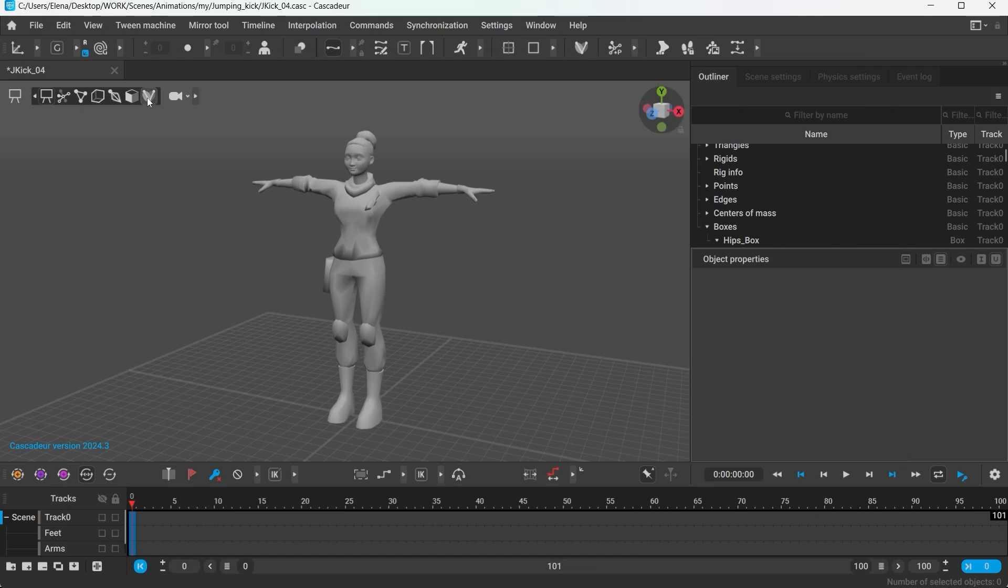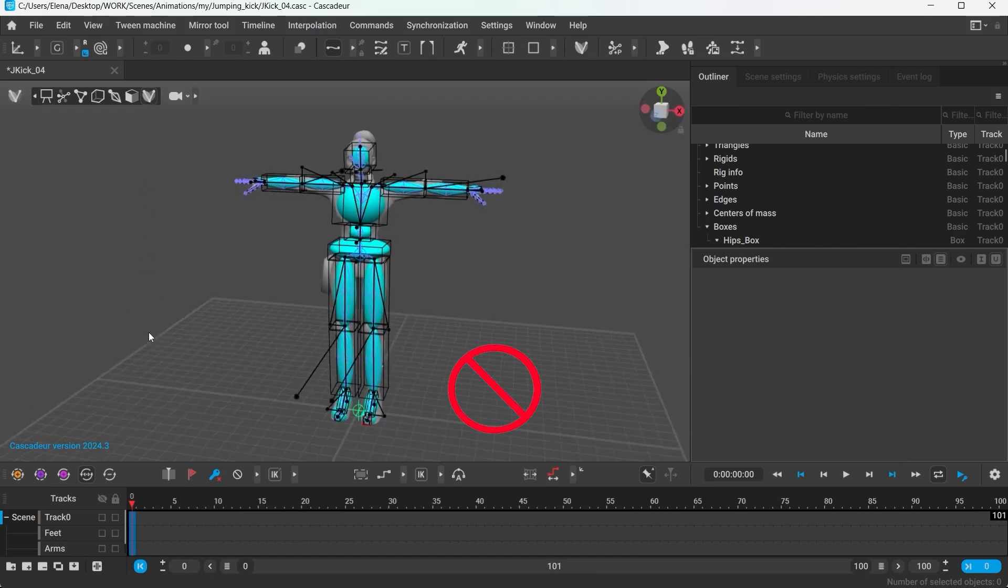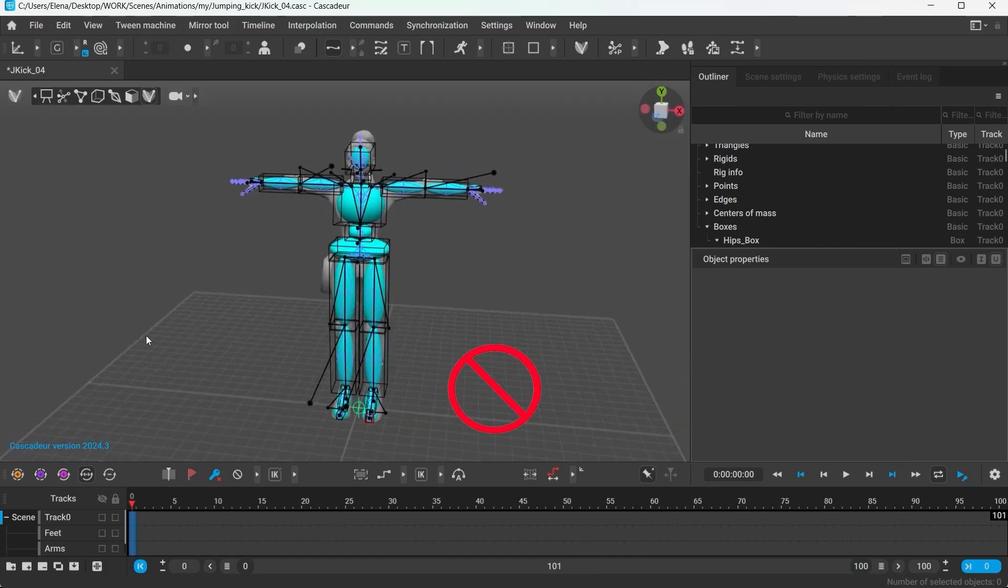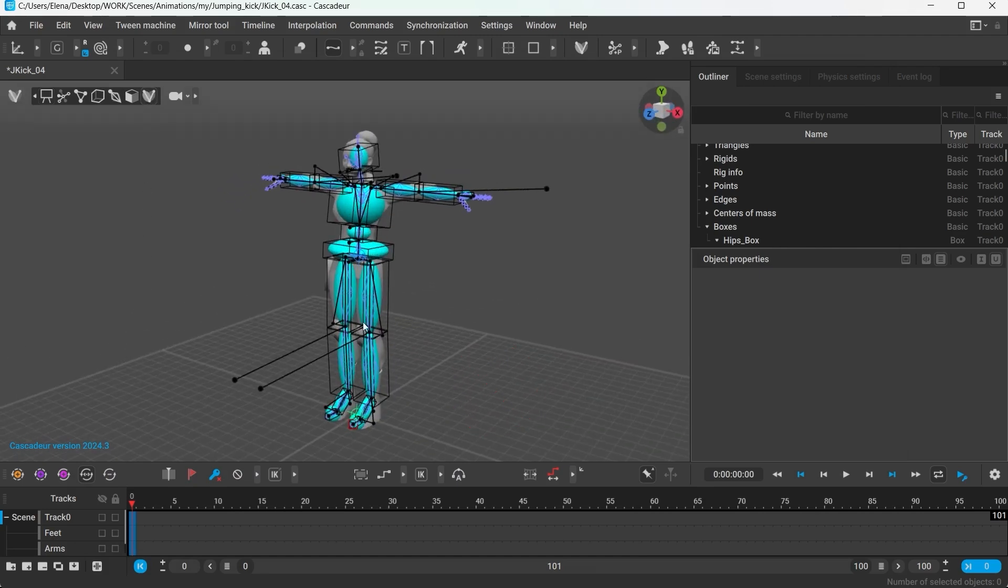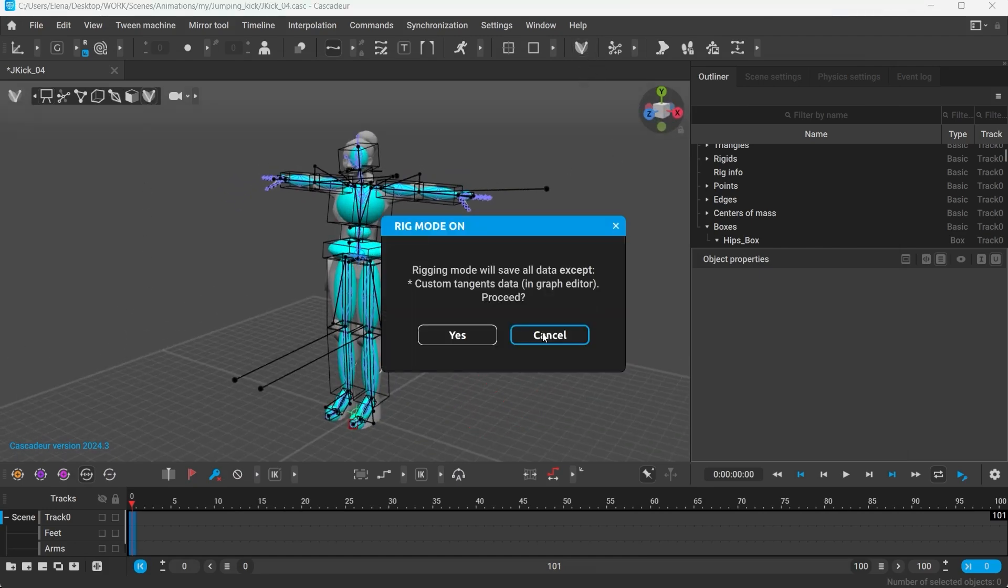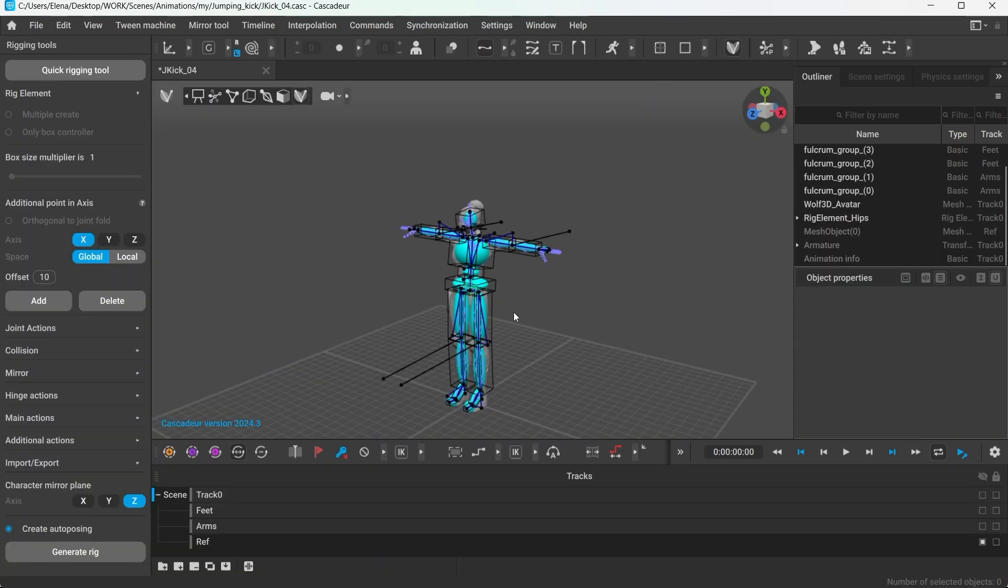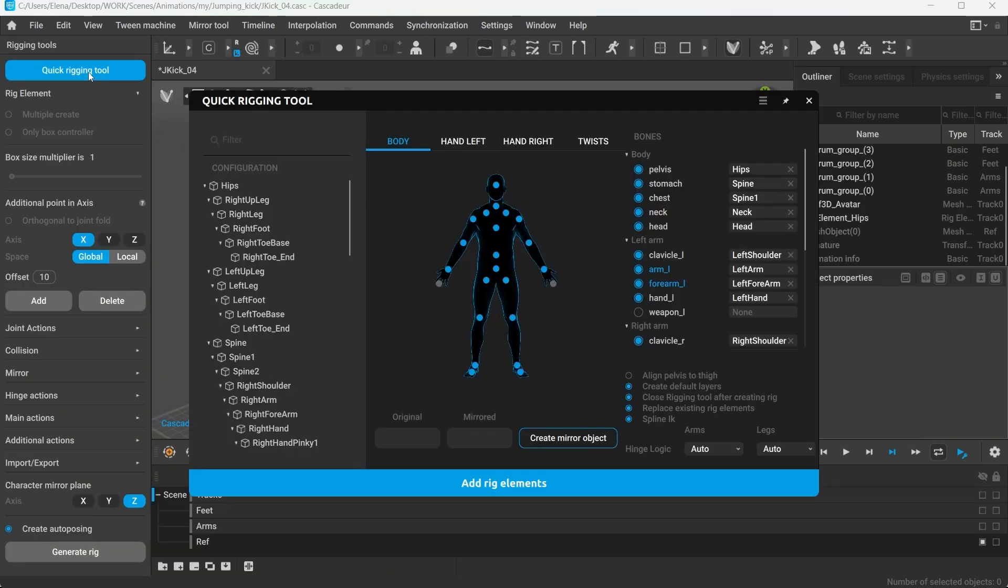First things first, you have to make sure that the rig you are using is up to date. Most importantly that it contains the collision capsules. Otherwise you have to regenerate the rig using the quick rigging tool.